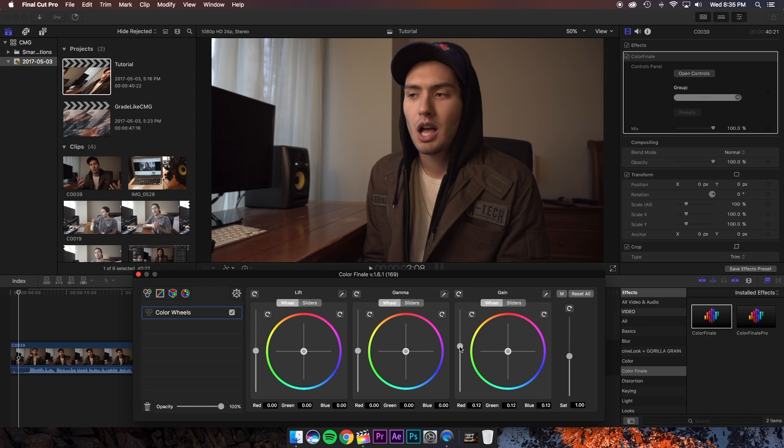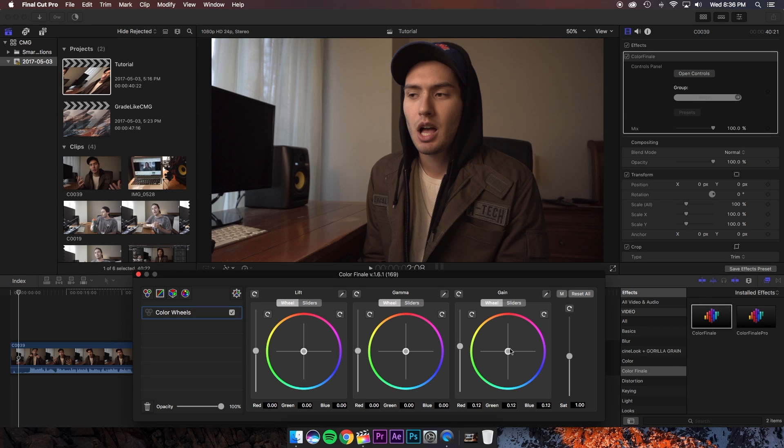And the next thing you're going to want to do is fix your white balance. Now I think the white balance looks okay on this clip but if you want to adjust it all you do is take the gain color wheel and move it around until you are happy with how it looks.